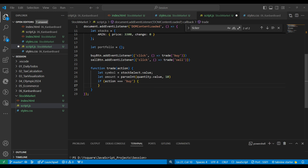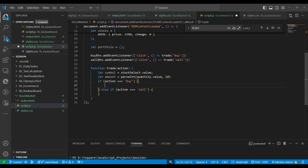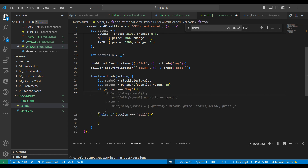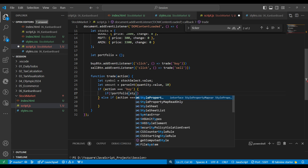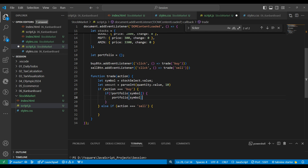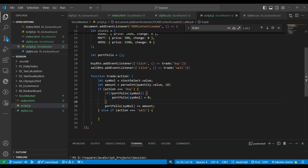If action is 'buy', we do one thing; if action is 'sell', we do another. All data is maintained in the portfolio object. If action is buy, we check whether that symbol exists in the portfolio object. If it doesn't exist, we add the symbol with value zero. Then as a second step, we add the amount to that symbol.